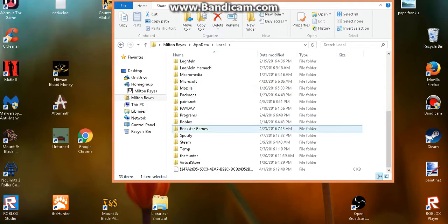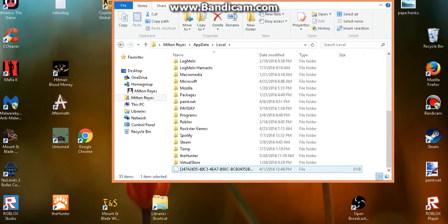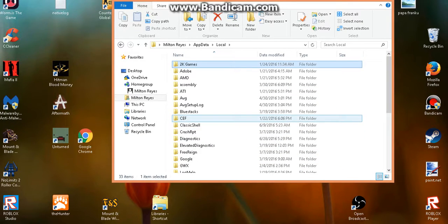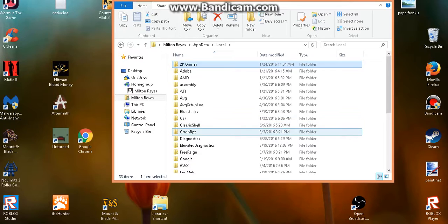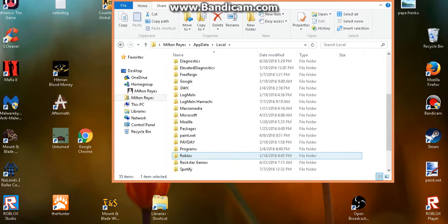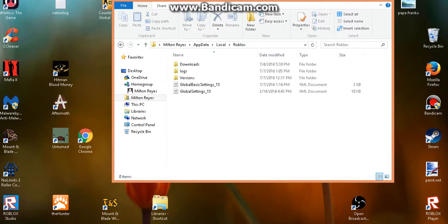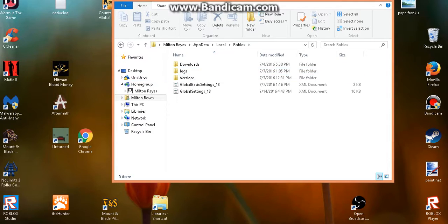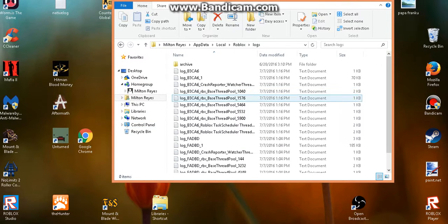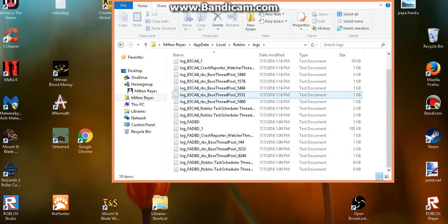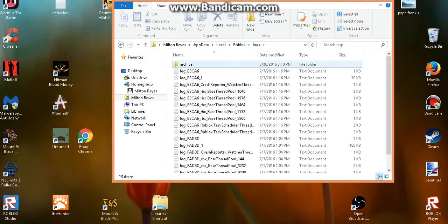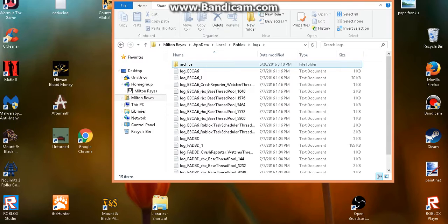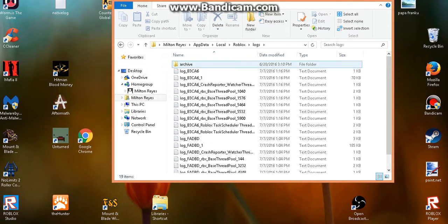Go down to where it says Roblox. Right here. So you want to click that. Then you want to go to logs. And then pretty much what you want to do, I have all this junk here. You want to leave archive alone, because that doesn't take up any space, so it doesn't lag you.